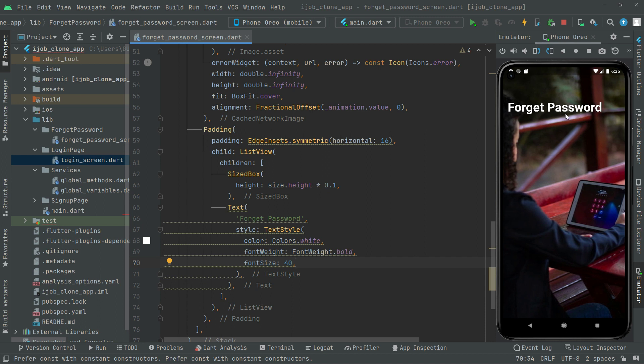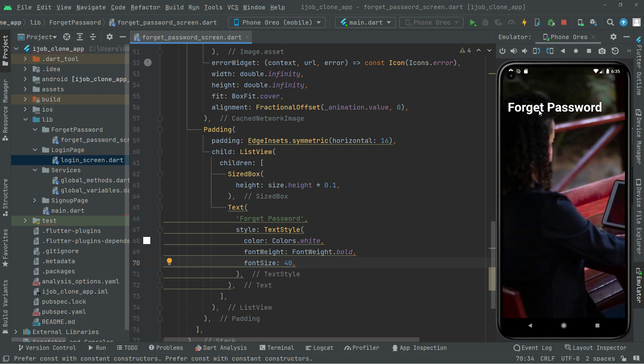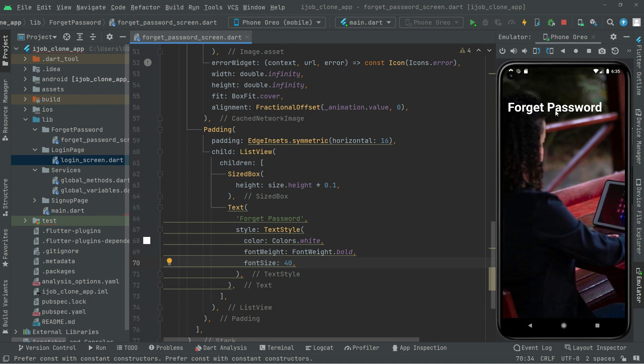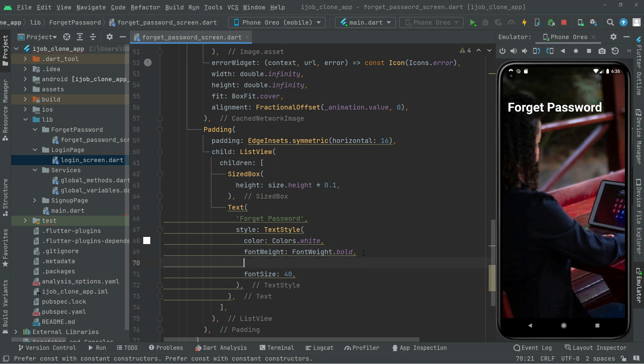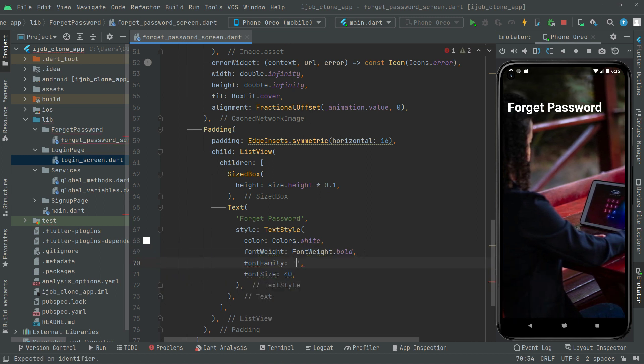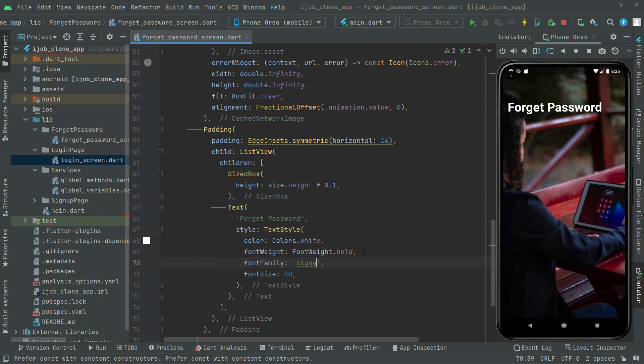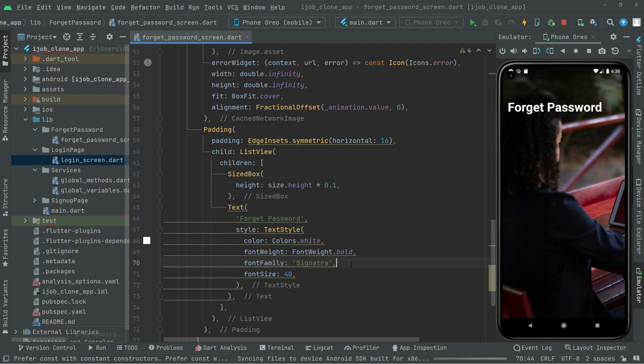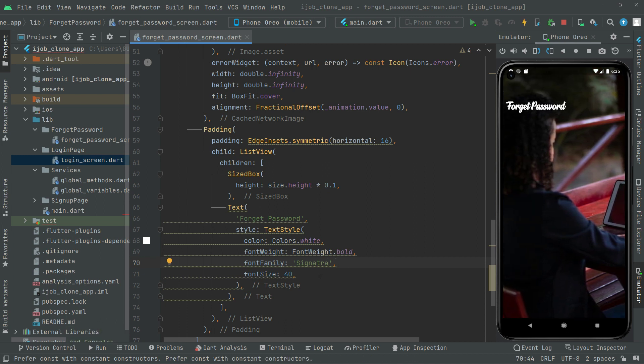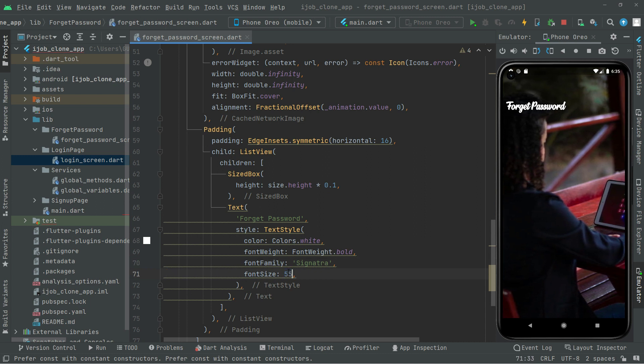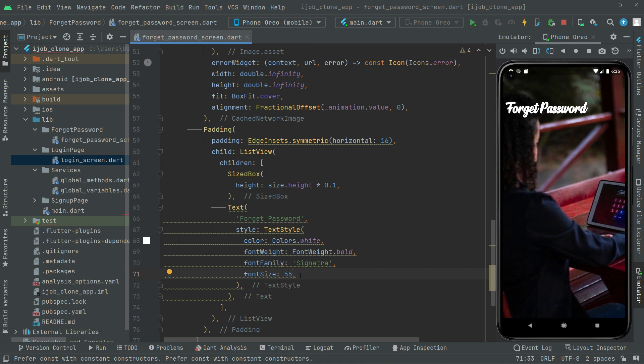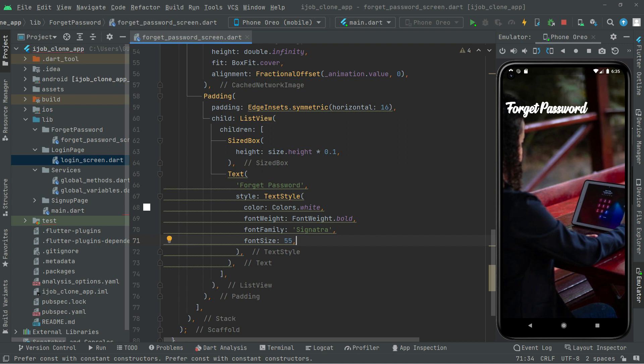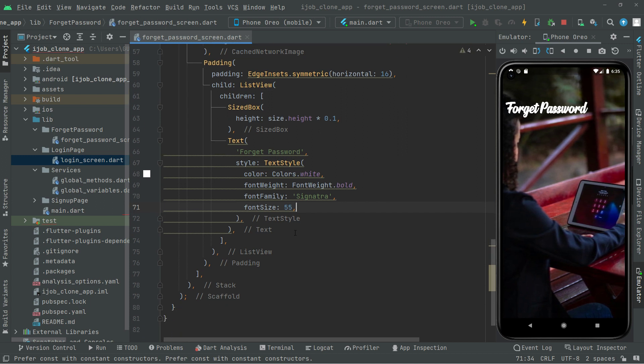Now one thing we should do right in here, just for making that beautiful, we will add the font family and it's going to be signature. Press Ctrl+S and there we go. Forget Password. We will change the size to 55, which is more beautiful than before.